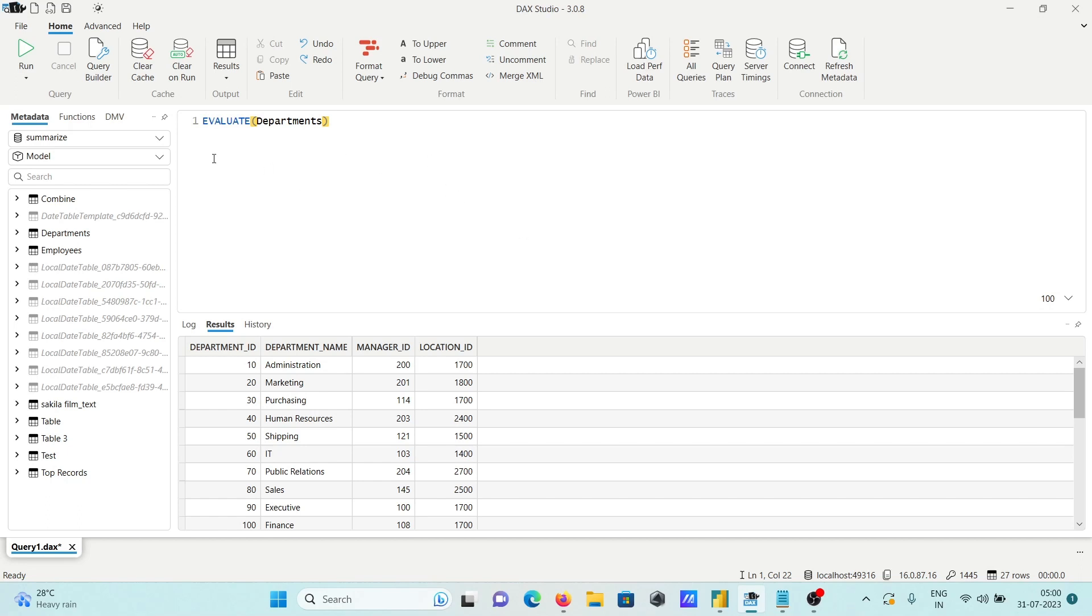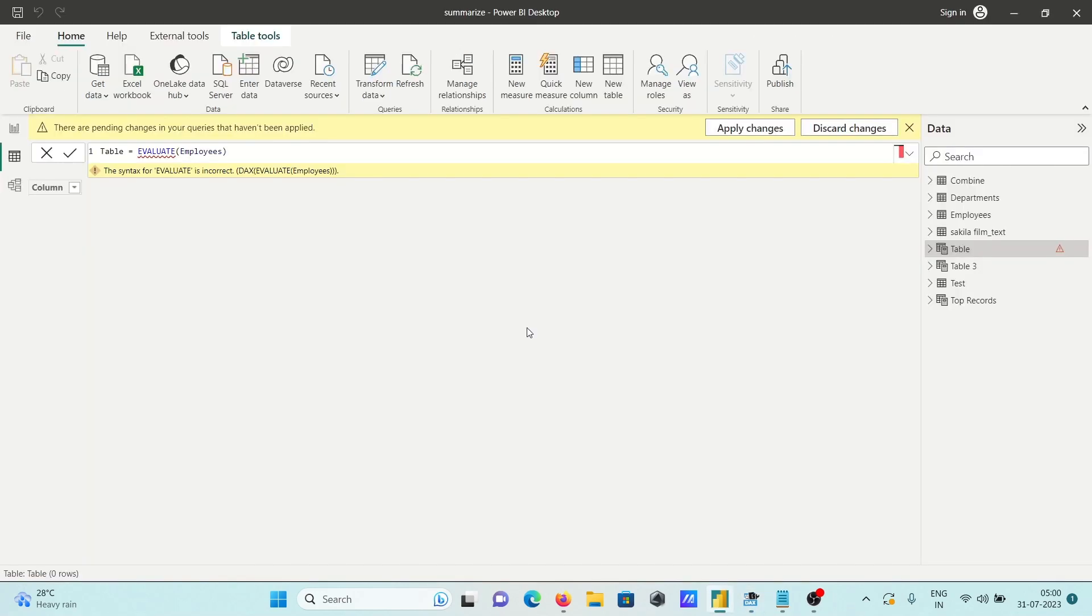You can use your evaluate function but here there is the problem inside Power BI desktop. In Power BI desktop you cannot use the EVALUATE function.